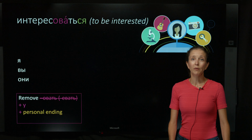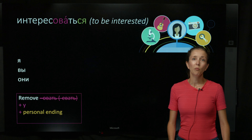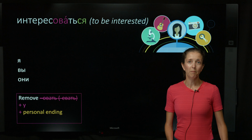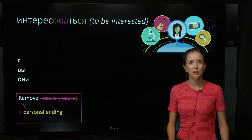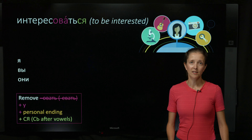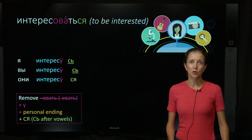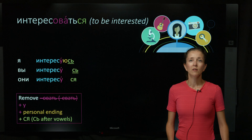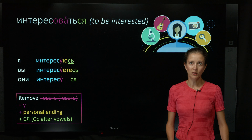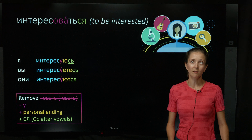Reflexive verbs with овать will follow the same pattern with the addition of вся after the ending. Я интересуюсь. Вы интересуетесь. Они интересуются.